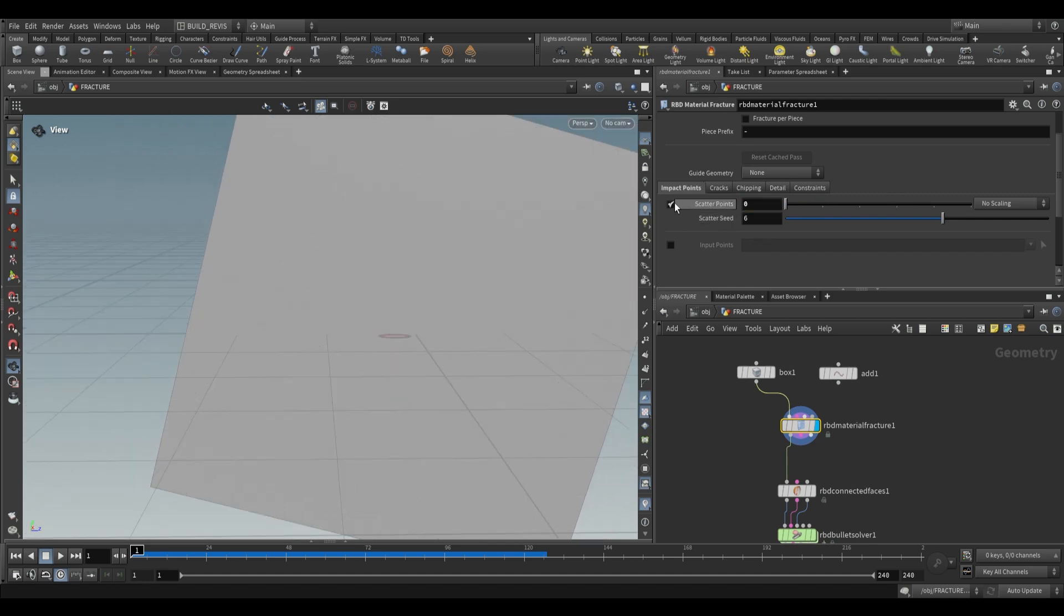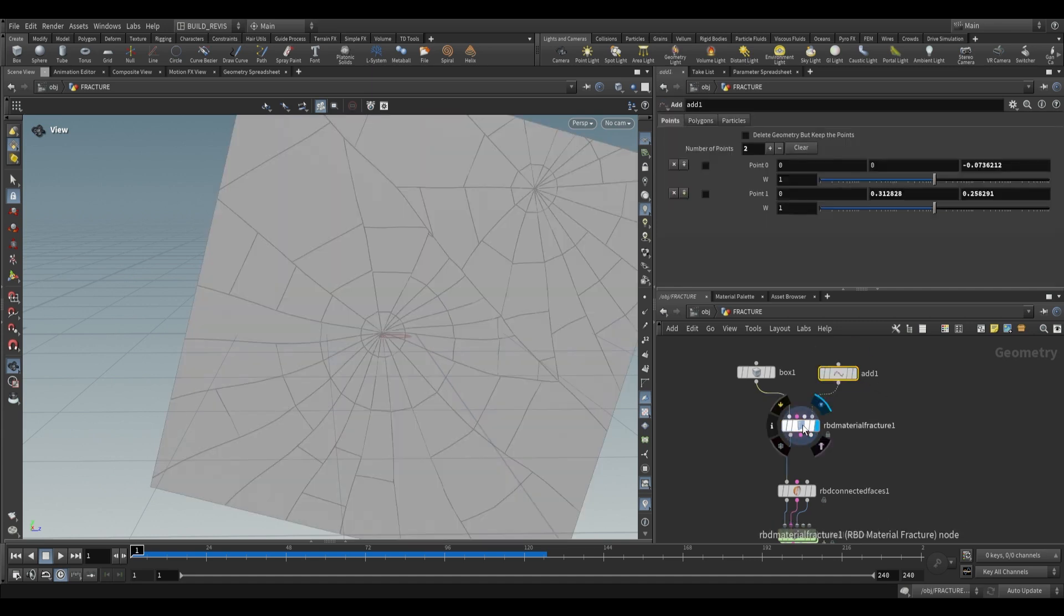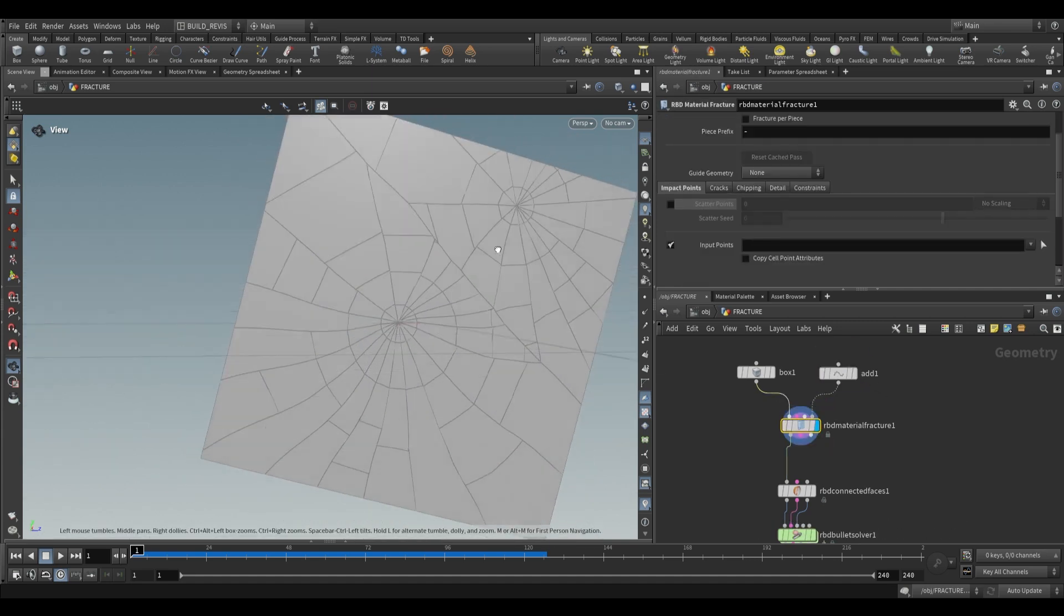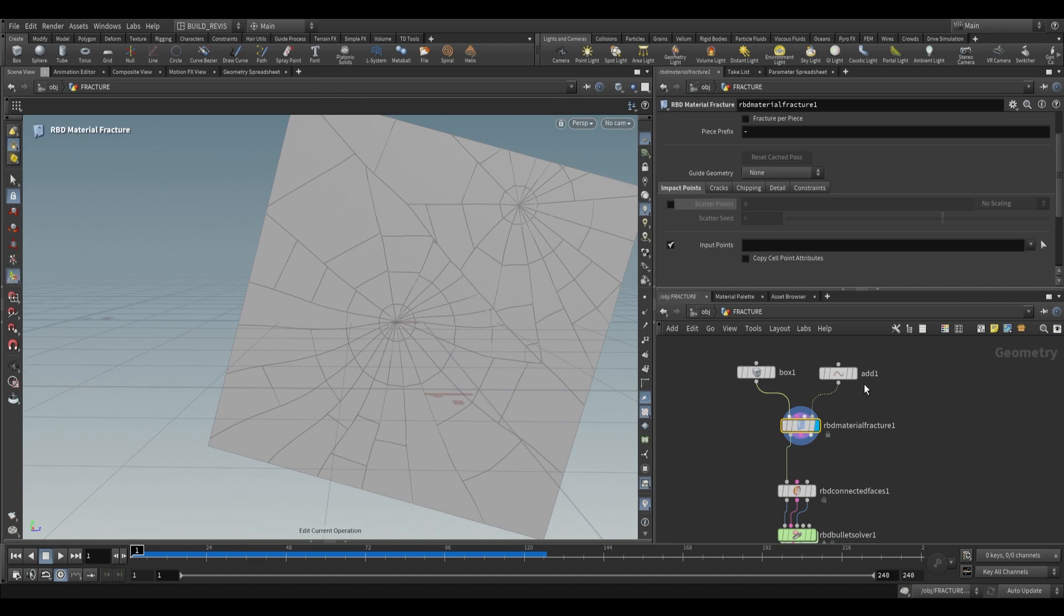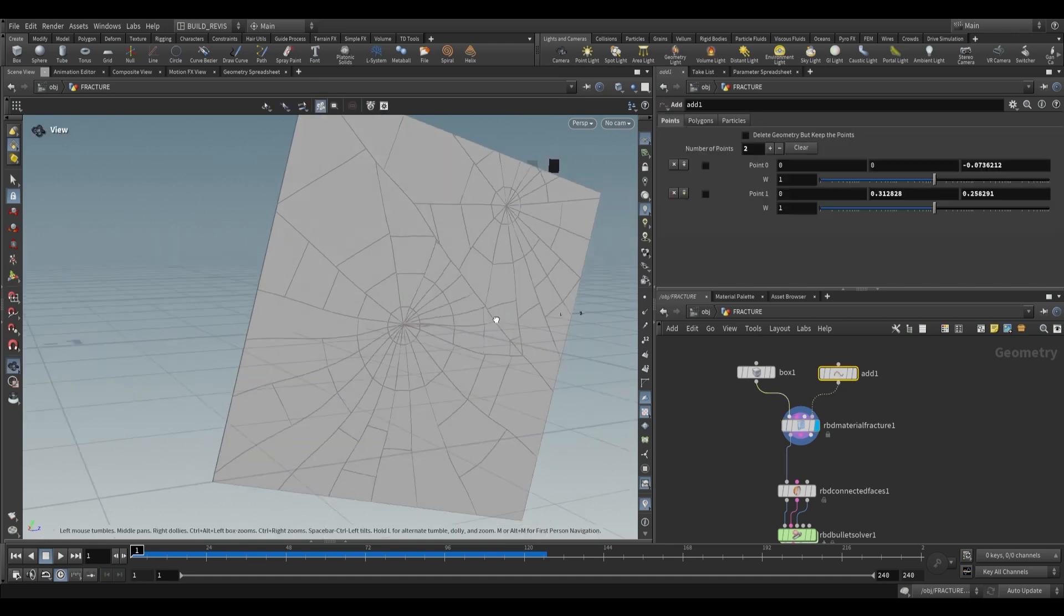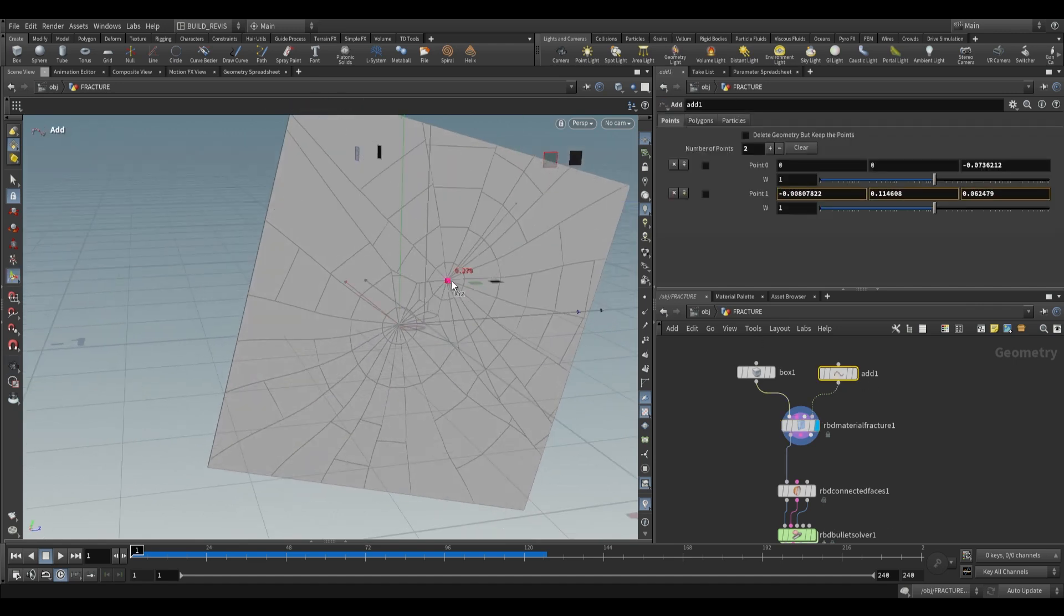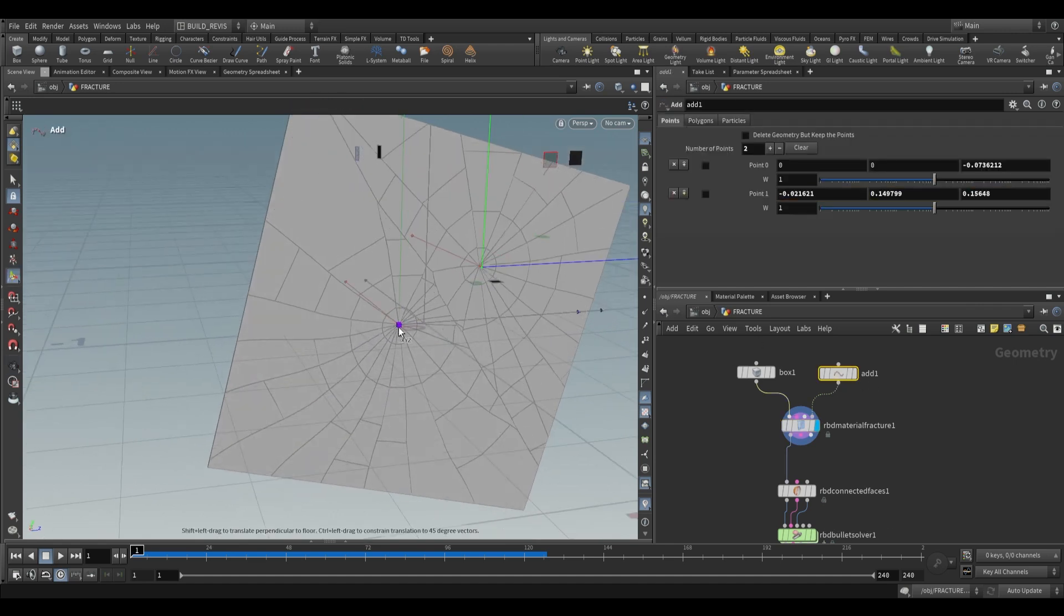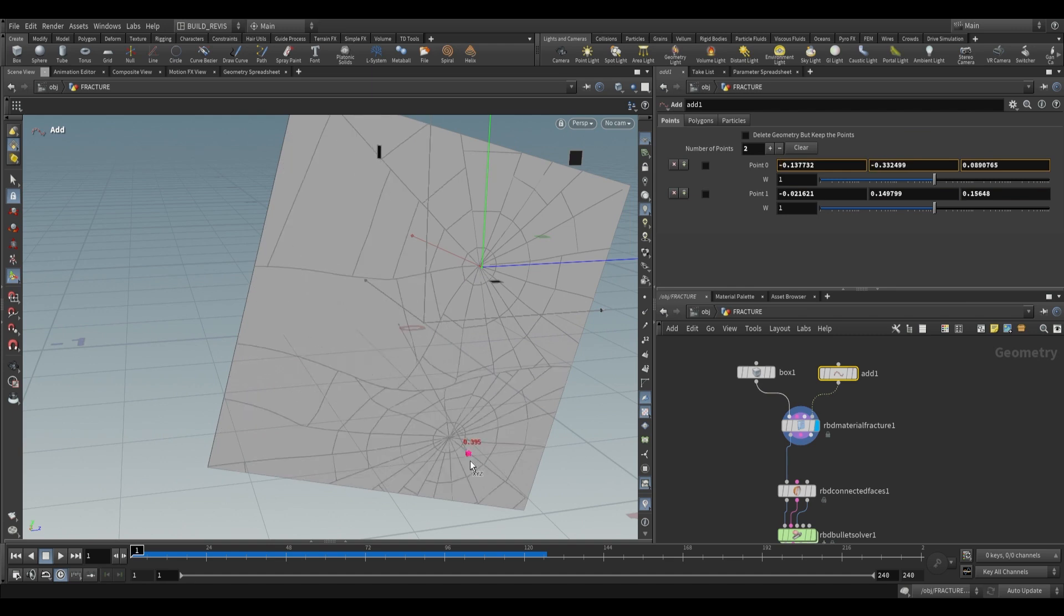Sometimes you don't want that and would rather use input points. I have an add node that we plug into the fourth input. It'll add a fracture wherever we define. Using the add node, you can move points around and define exactly where fractures occur.